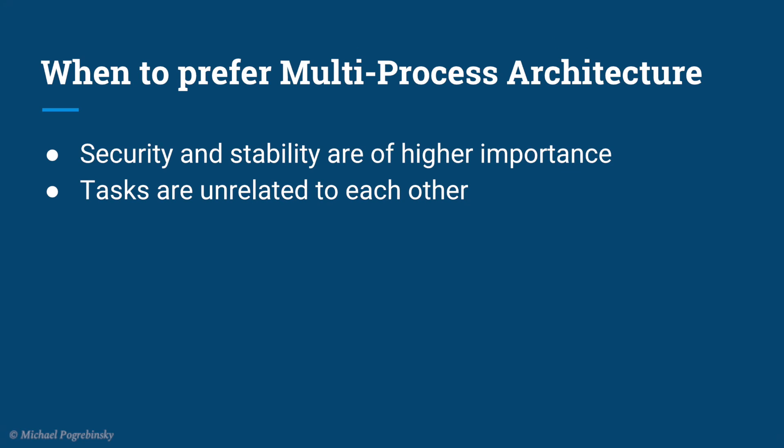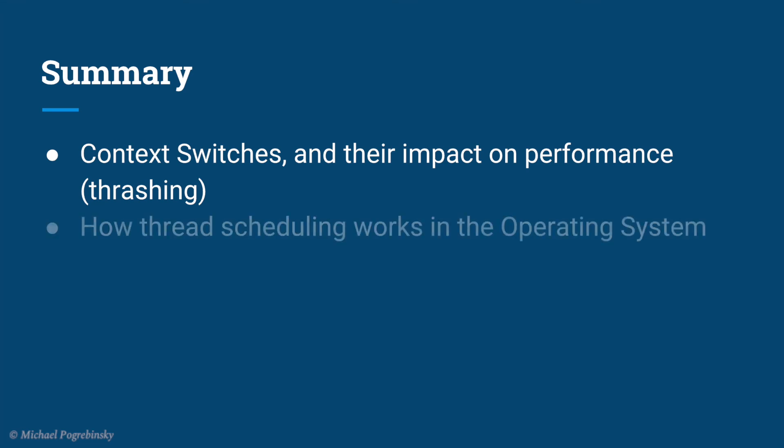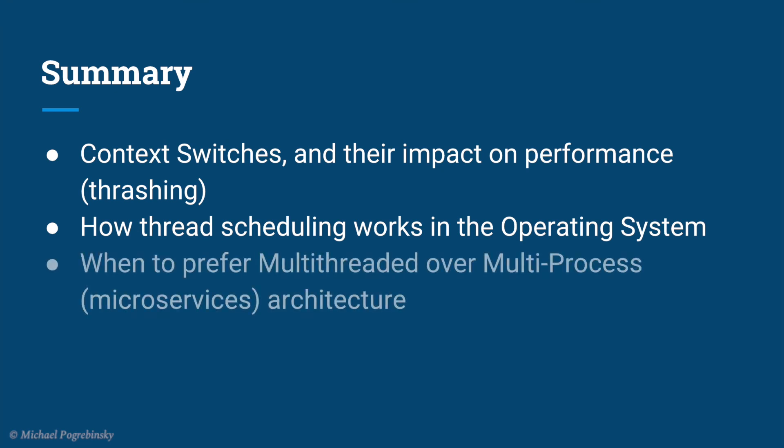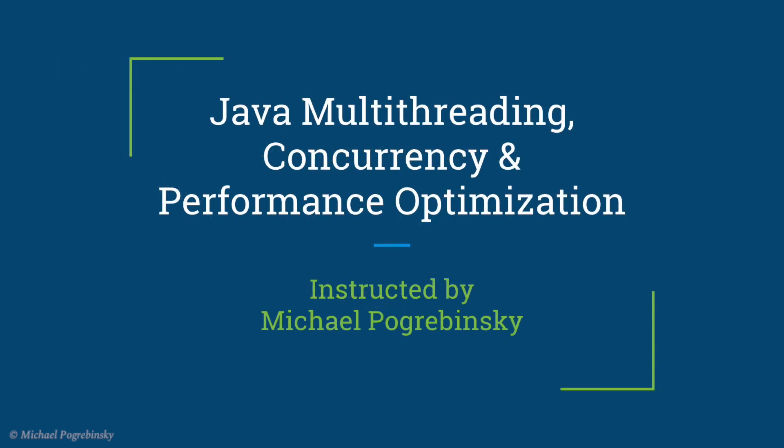In this lecture, we learned about context switches, what they are and their impact on our performance, how thread scheduling generally works in operating systems with the caveat that each OS implements its own scheduling algorithms, and we also addressed when to prefer multithreaded application architecture and when we should take the multiprocess architecture approach. See you guys in the next lecture!